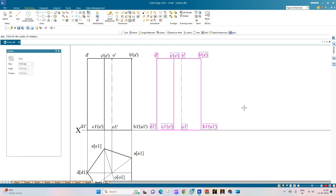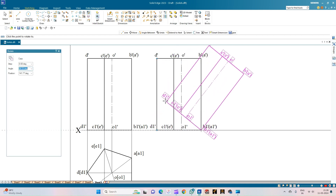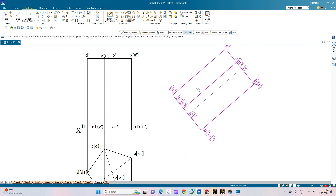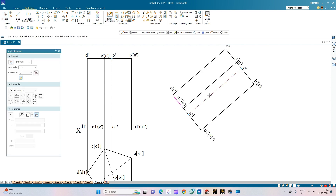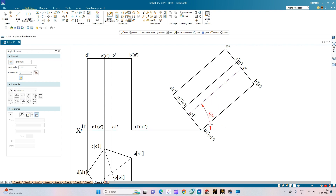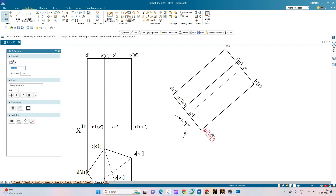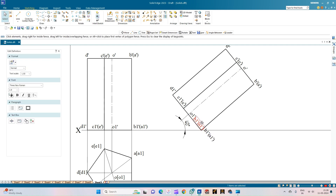Now let us rotate the base of the prism such that it is inclined at an angle of 90 minus 40 degrees. Measuring the inclination of the axis with respect to the horizontal plane, it equals 40 degrees as given in the problem statement. This completes the front view of the pentagonal prism when its axis is inclined at 40 degrees to the HP. Now we will complete the top view of this condition.